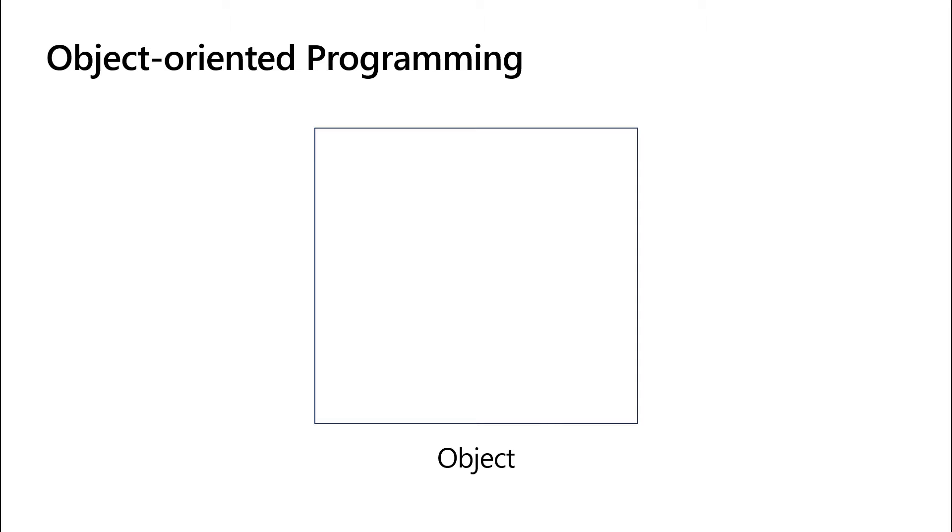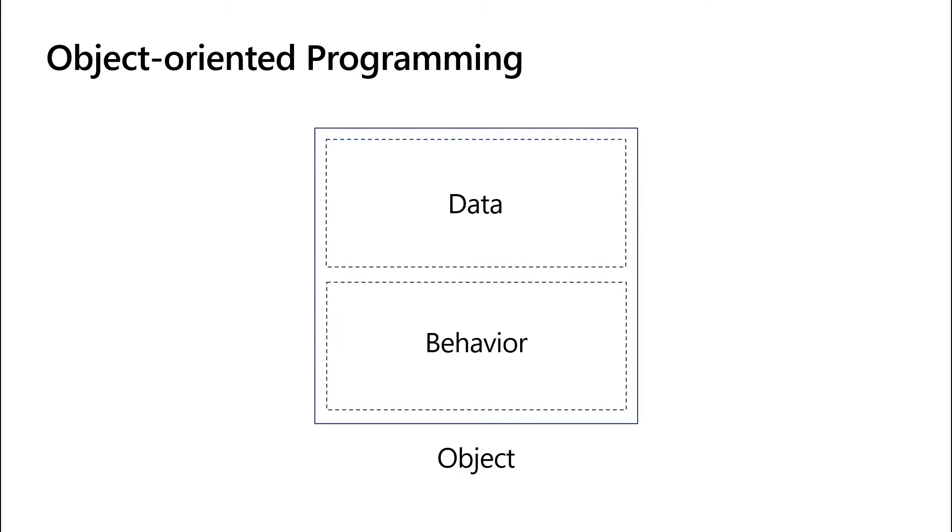In classic object-oriented programming, you have an object and that object contains both data, which stores the characteristics of that object, and behavior, which consists of methods you can call on an object to use it or manipulate it.